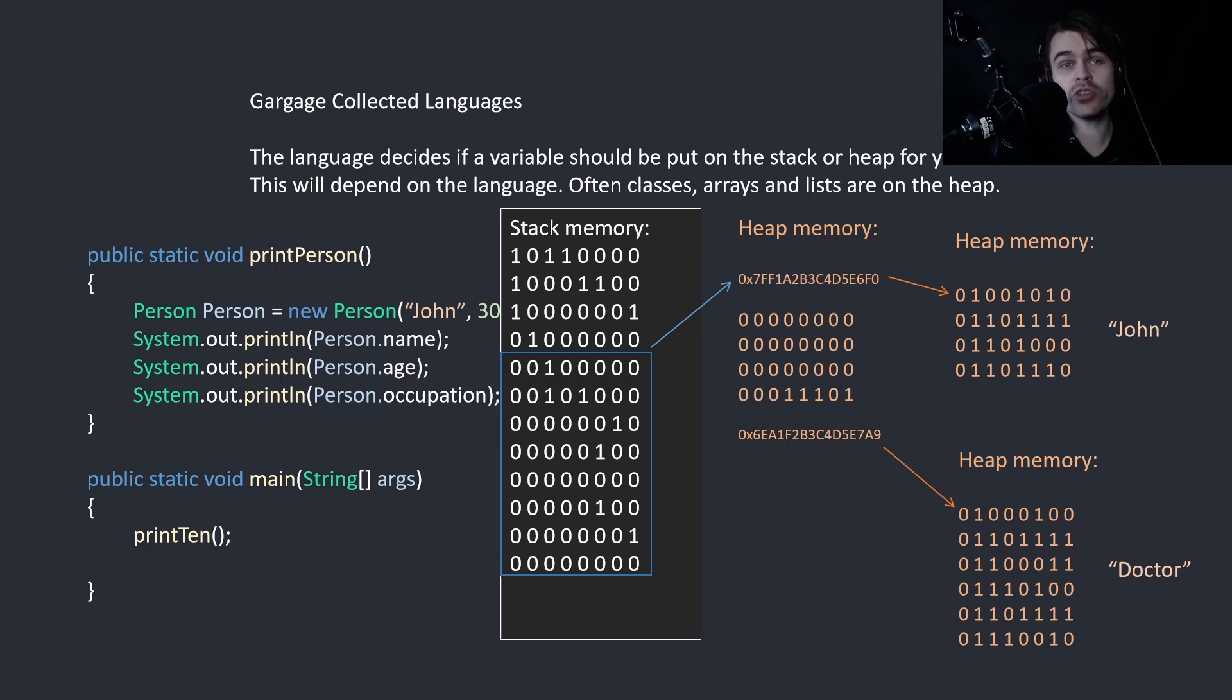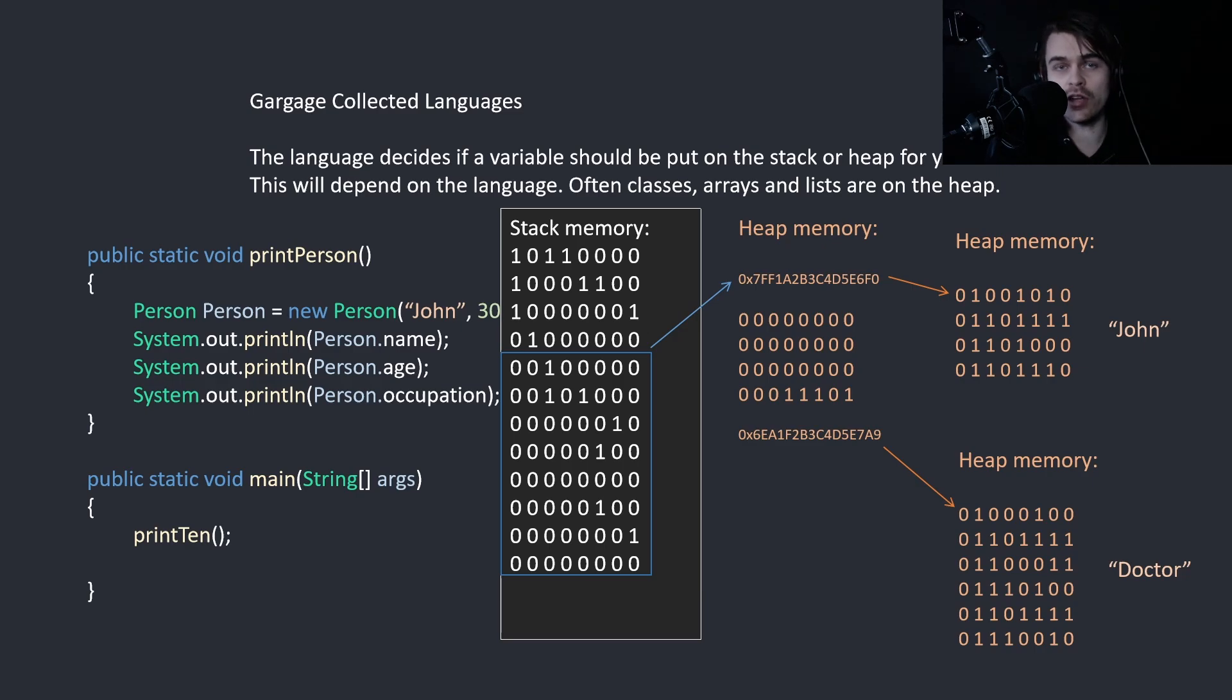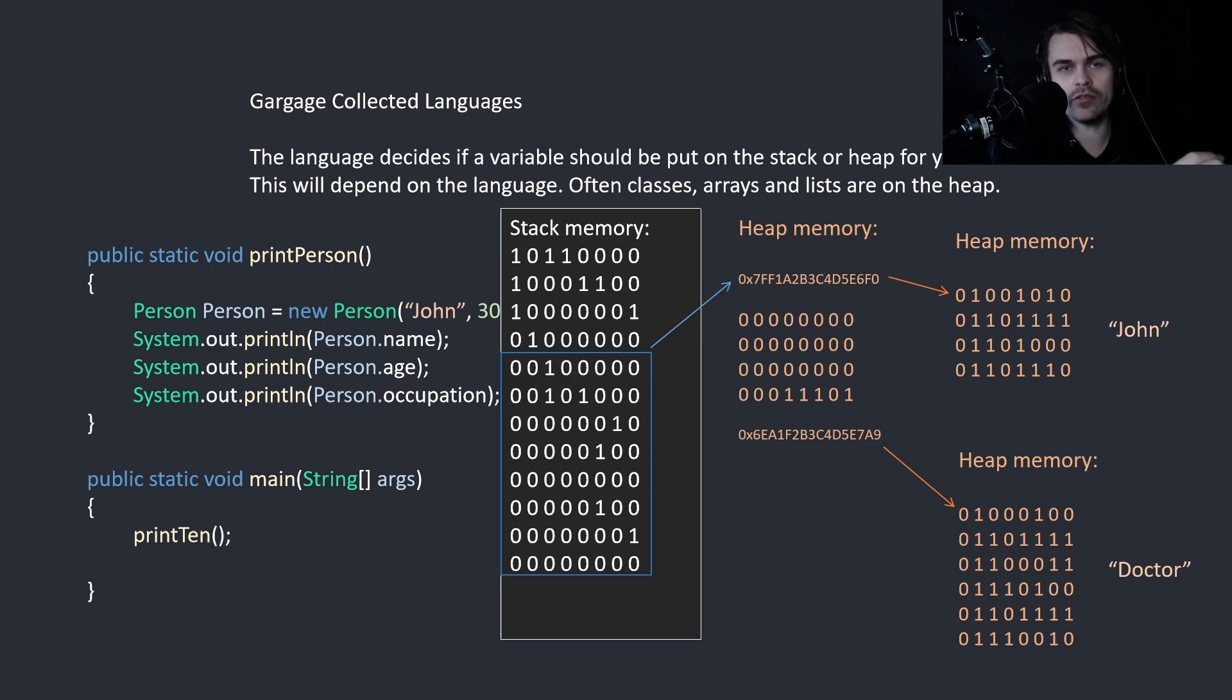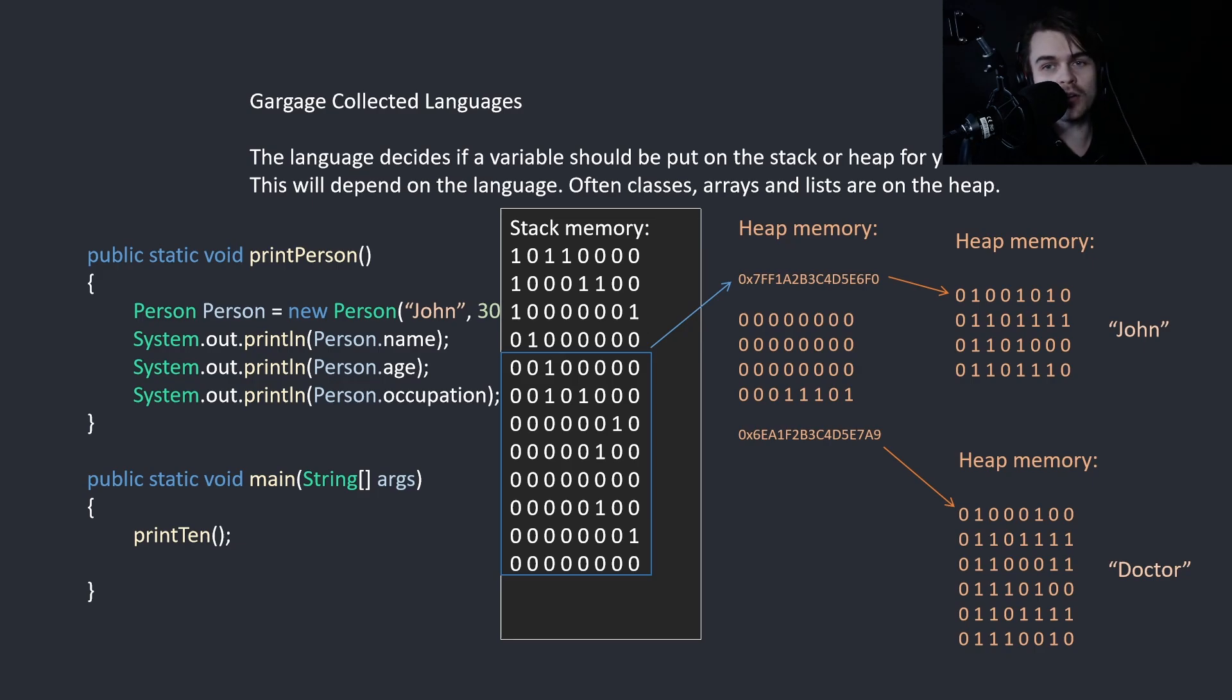So here, what the person is, is a stack reference to three variables. One has a memory address, which has another heap array. The second one is an integer on the heap. And the third one is another memory address, which links to another array of characters in another area on the heap.